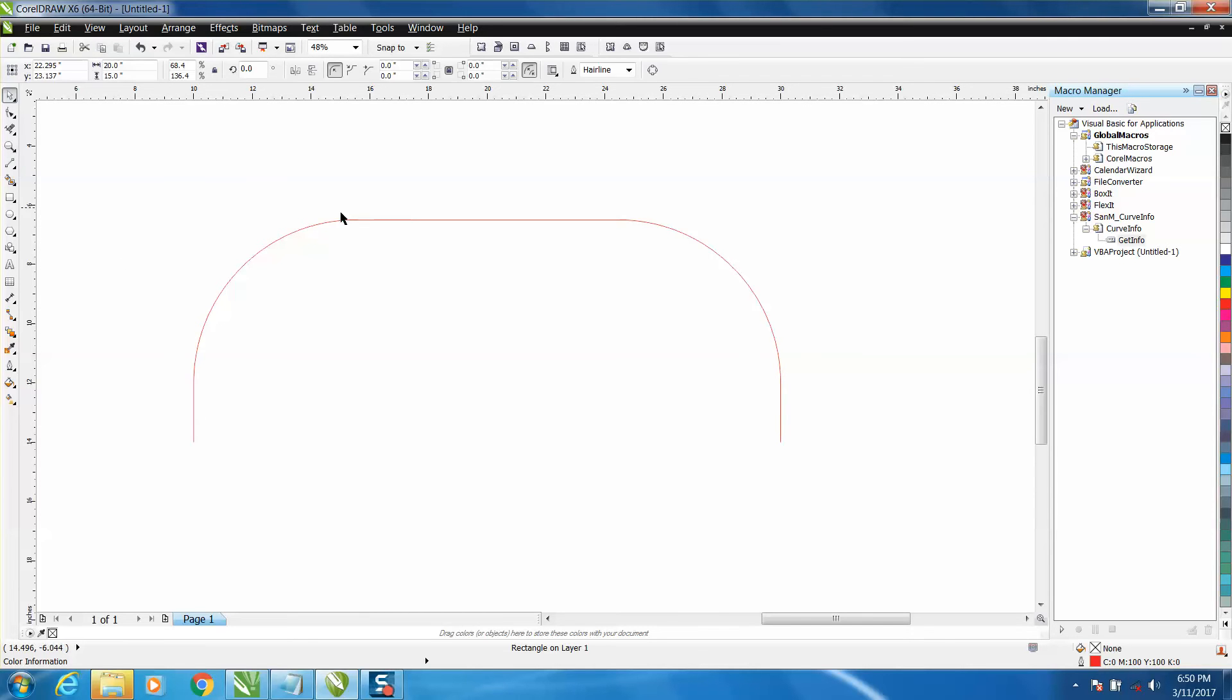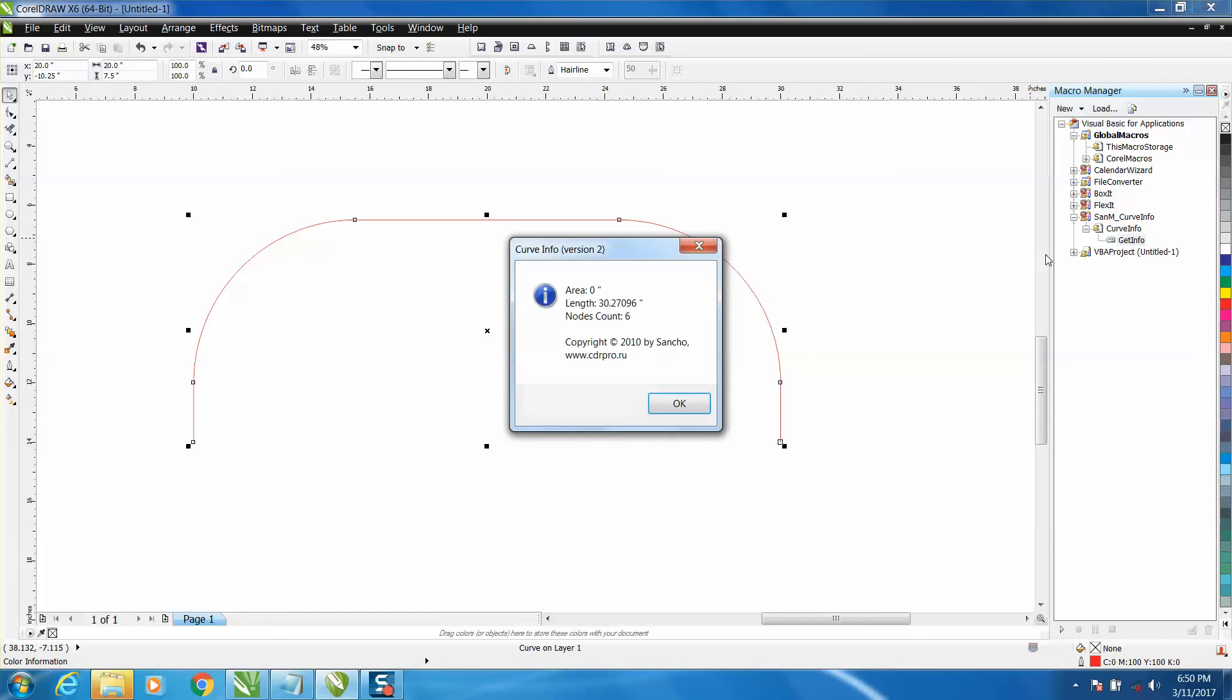Well, now there's a way. You just click on the item, and this is a macro somebody invented, not me, and the length is 30 inches, a little bit more than a quarter. So when I go out to the shop and bend it, I know I need 30 and a quarter inches to get that shape.